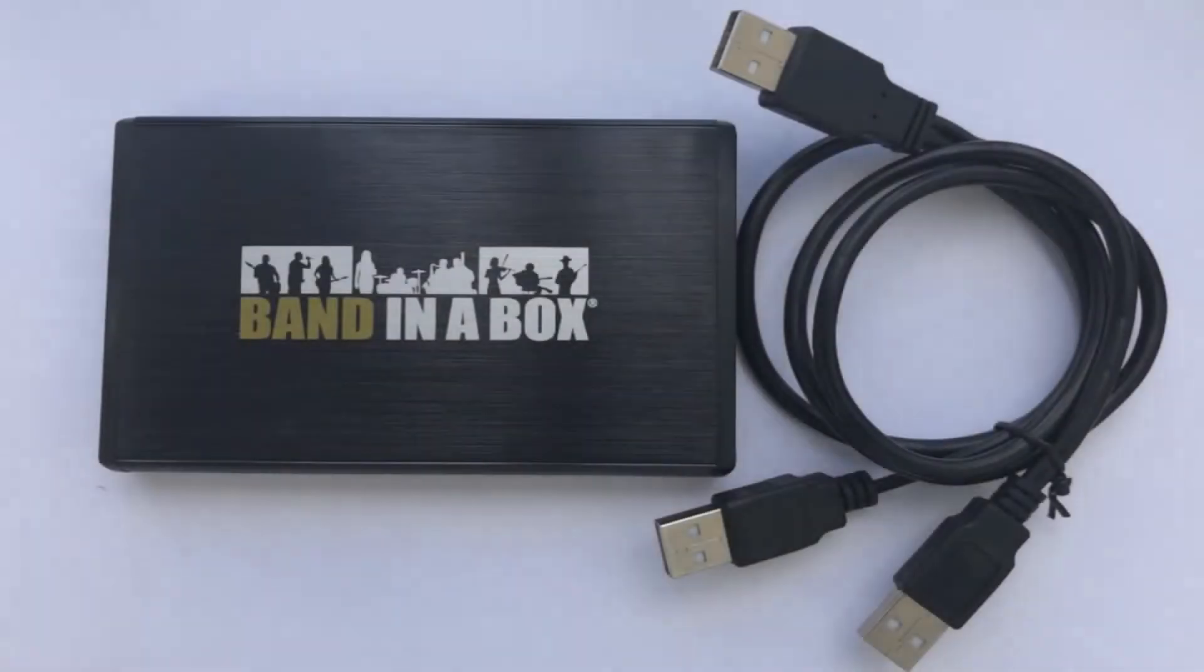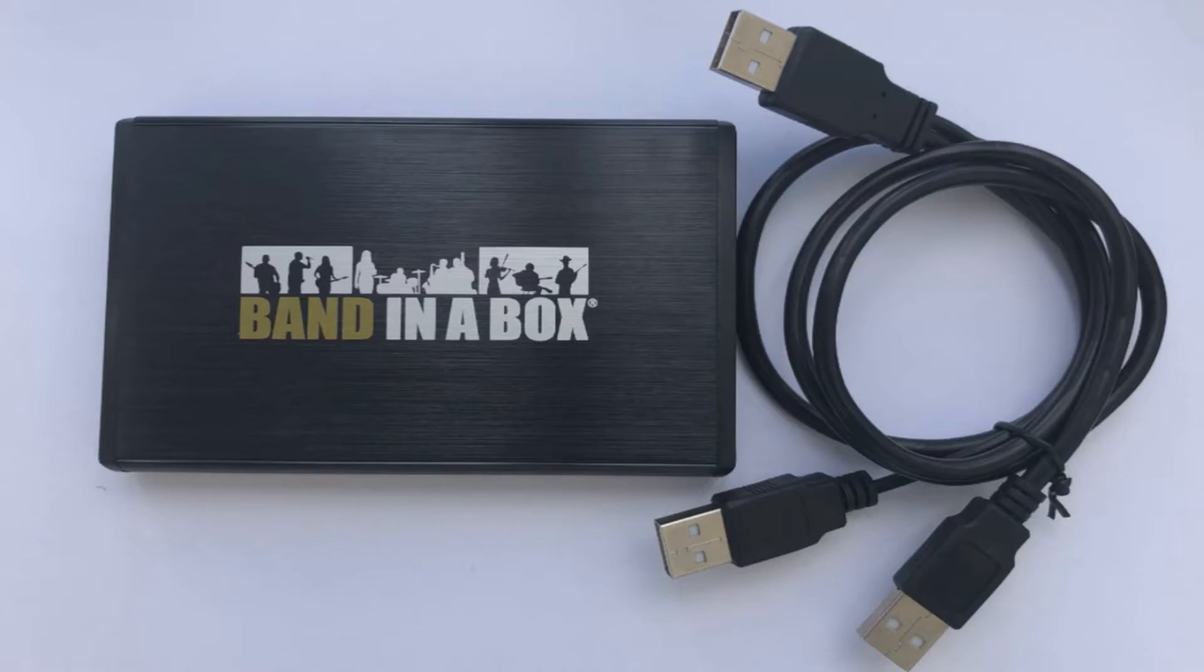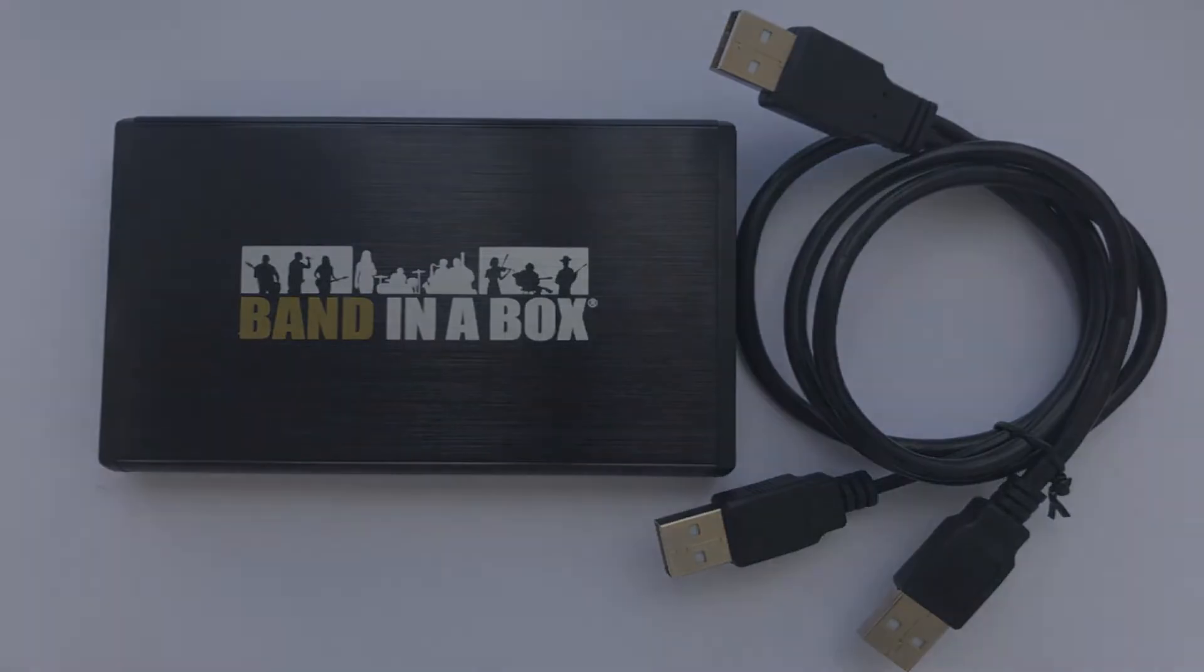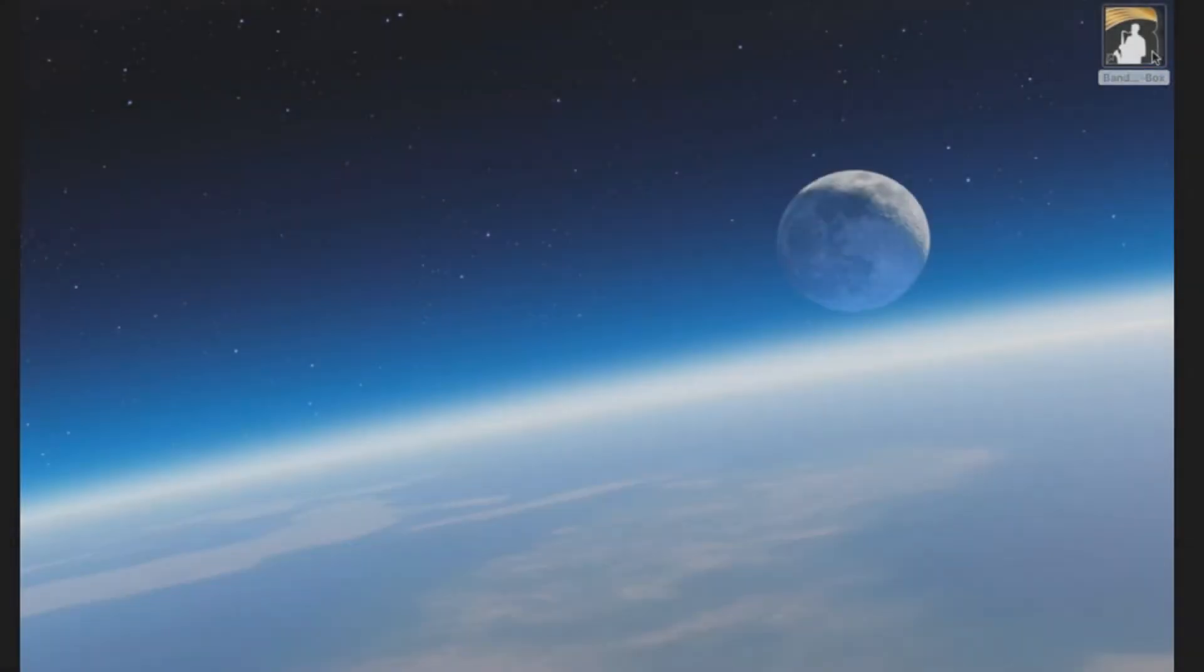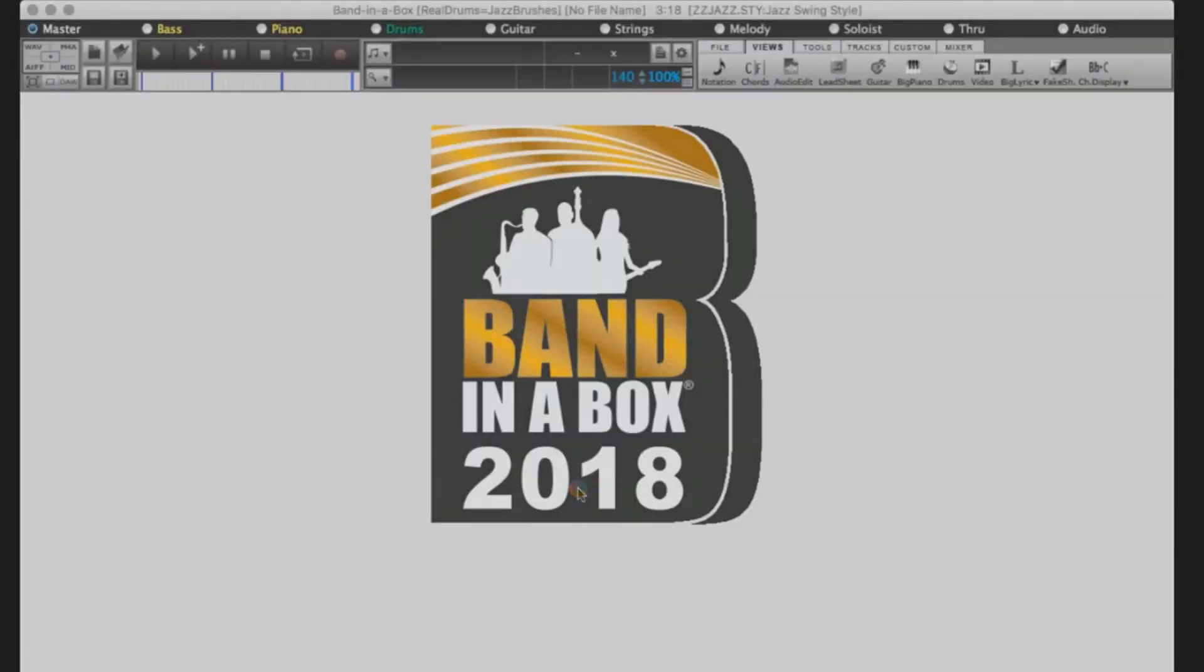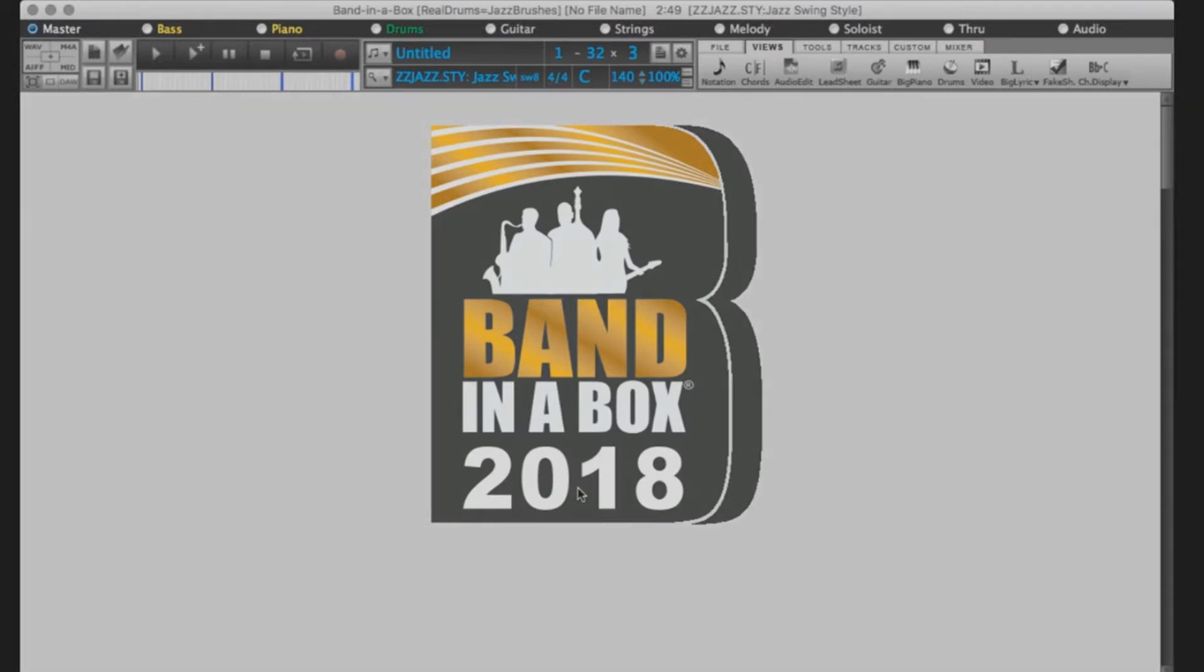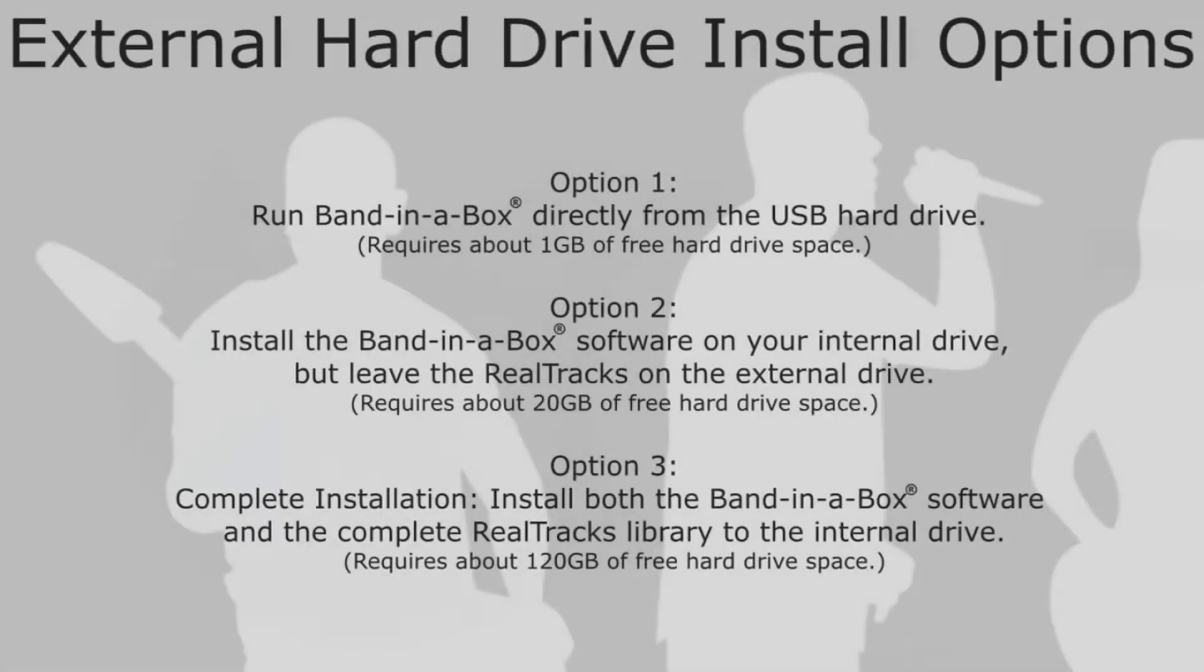If you've ordered Band in a Box on an external hard drive, you will receive one portable hard drive and one USB connection cable for installation. In this video, we are installing Band in a Box 2018 Ultra Pack for Mac. A complete installation requires 120GB of free hard drive space, which includes over 2,500 hours of studio musician recordings in thousands of different styles.